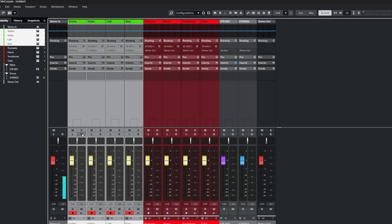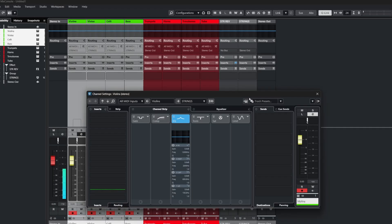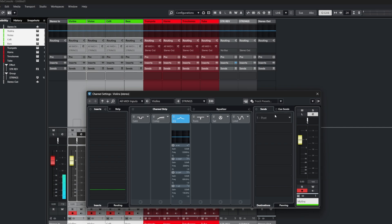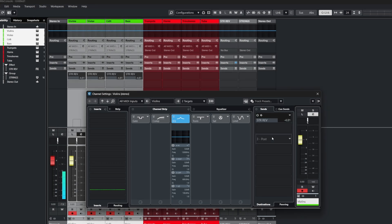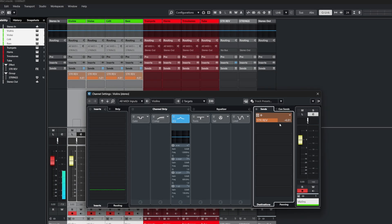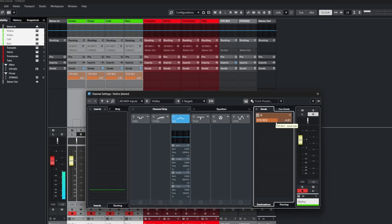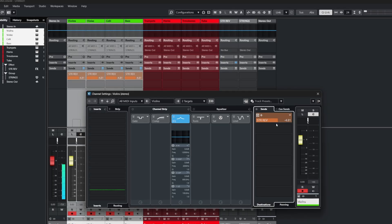Now with Q-Link active, if we open up the channel settings, we can do the same things inside of here for your plugins and sends. So here, for example, I've added the send in and it's done it across those selected tracks.